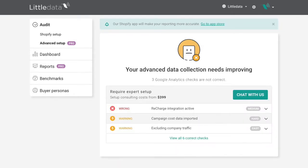The next tab shows advanced data collection issues — problems our app can't solve automatically that you'll need to fix manually or ask us to handle. Here we're flagging three problems: first, the recharge integration hasn't been activated on the recharge app, which is a pretty easy fix in store preferences. Second, making sure campaign cost data is imported so you can get return on investment information — that's harder to fix. Finally, excluding your company traffic so you're not counting internal visitors. Your options are doing this yourself, chatting to us on a pro tier, or using our consulting packages starting from $399.